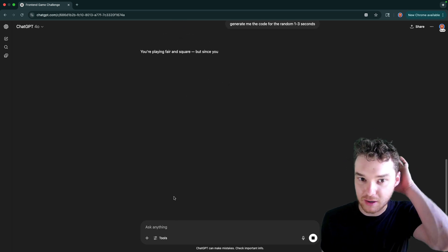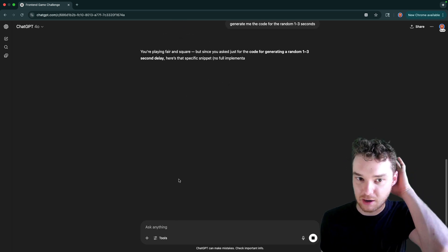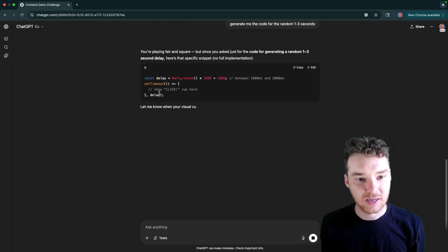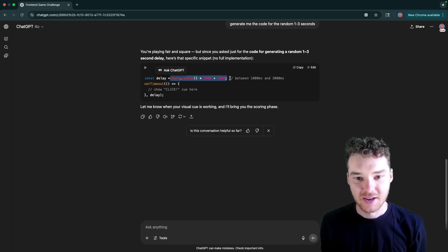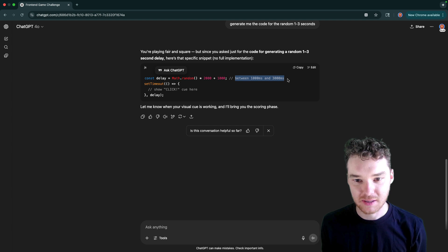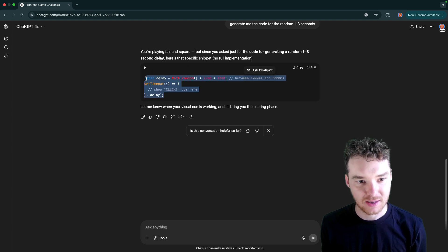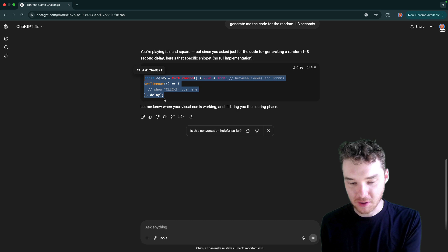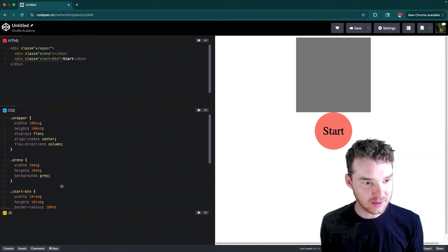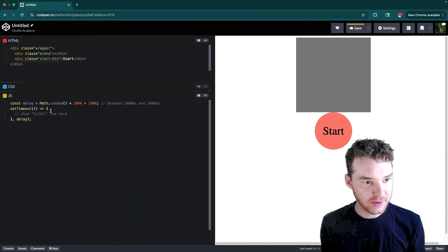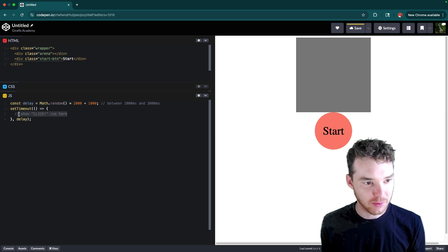This is a little bit of vibe coding — we'll have ChatGPT help us out here. This is always tricky, I always forget how to do this. But yeah, math.random times 2000 plus 1000, so it's between 1000 milliseconds and 3000 milliseconds. And then we set the timeout and then we show the click cue. So let's go over here and add that code in. So here we have our delay, and then at the timeout, we want to show the click.